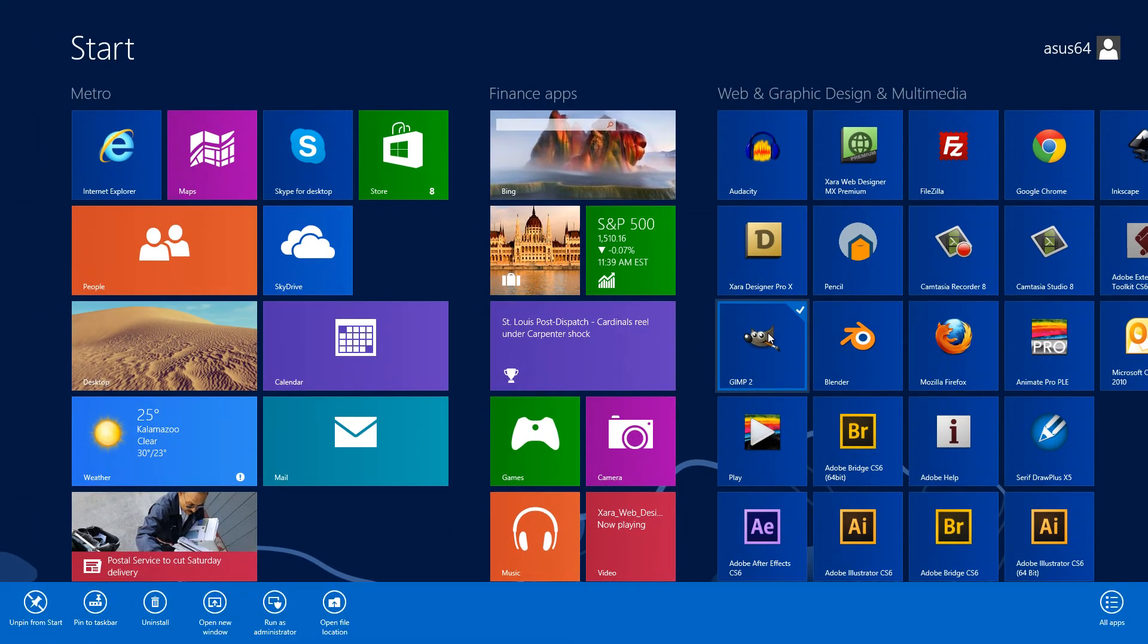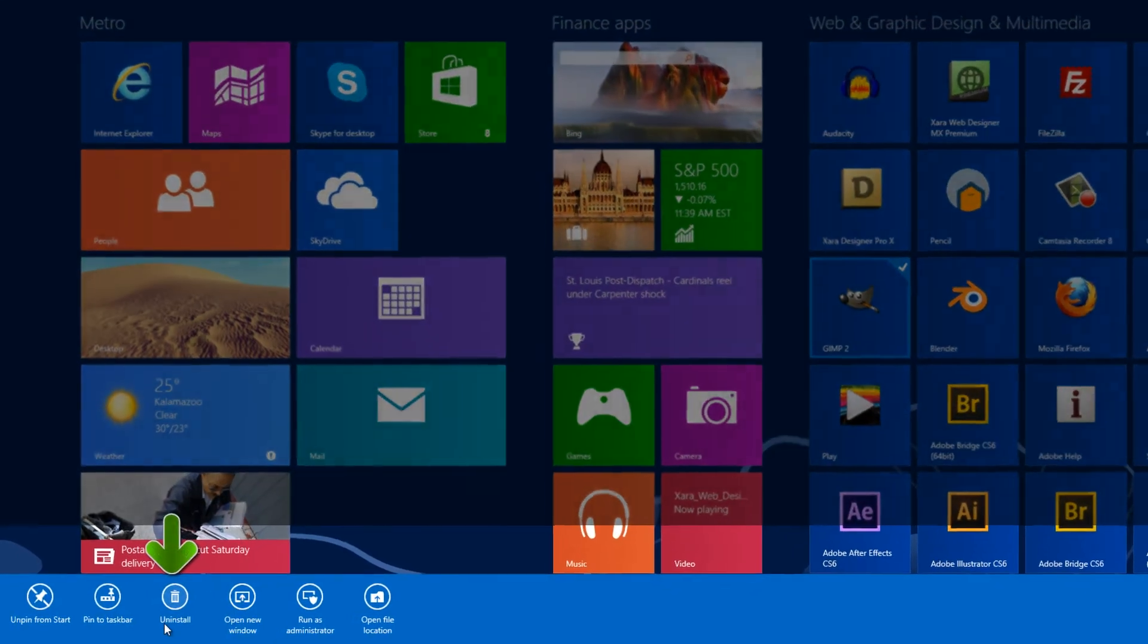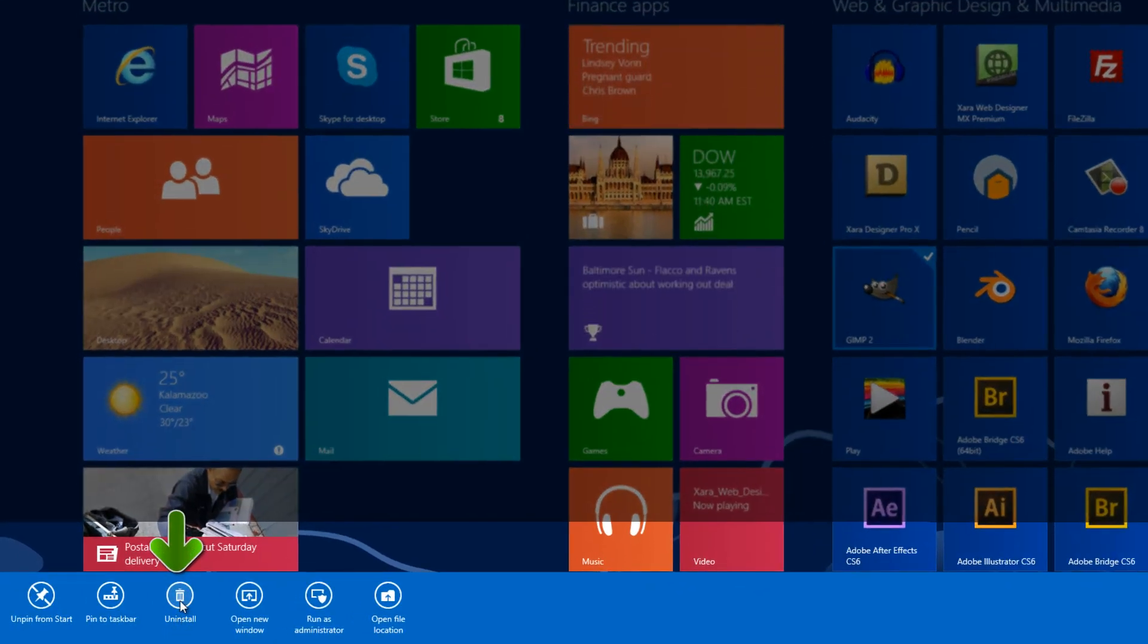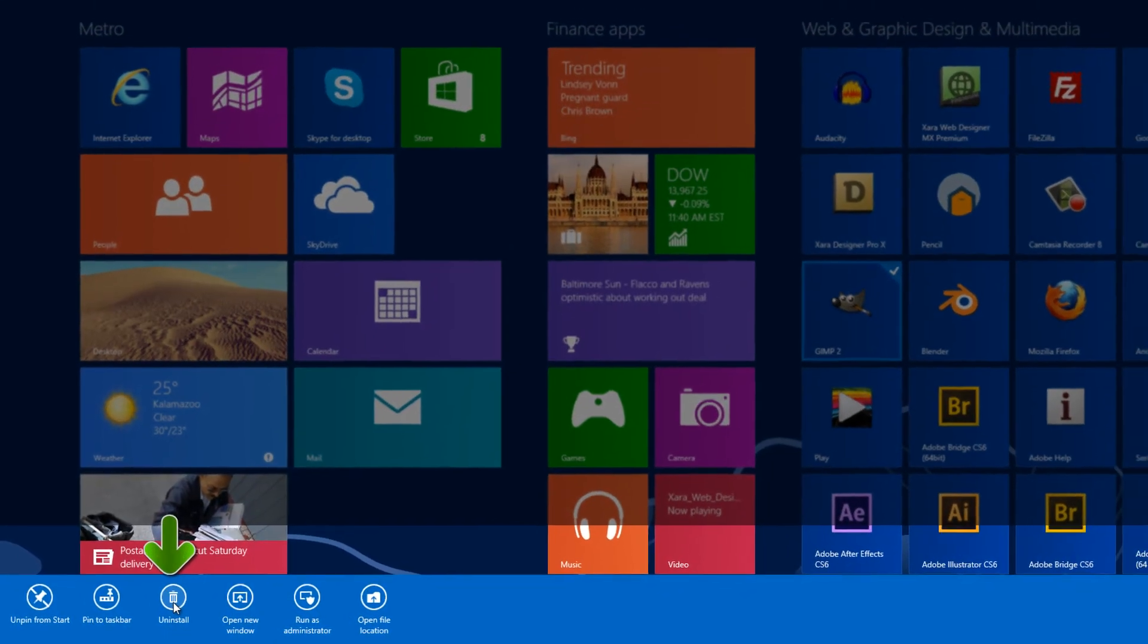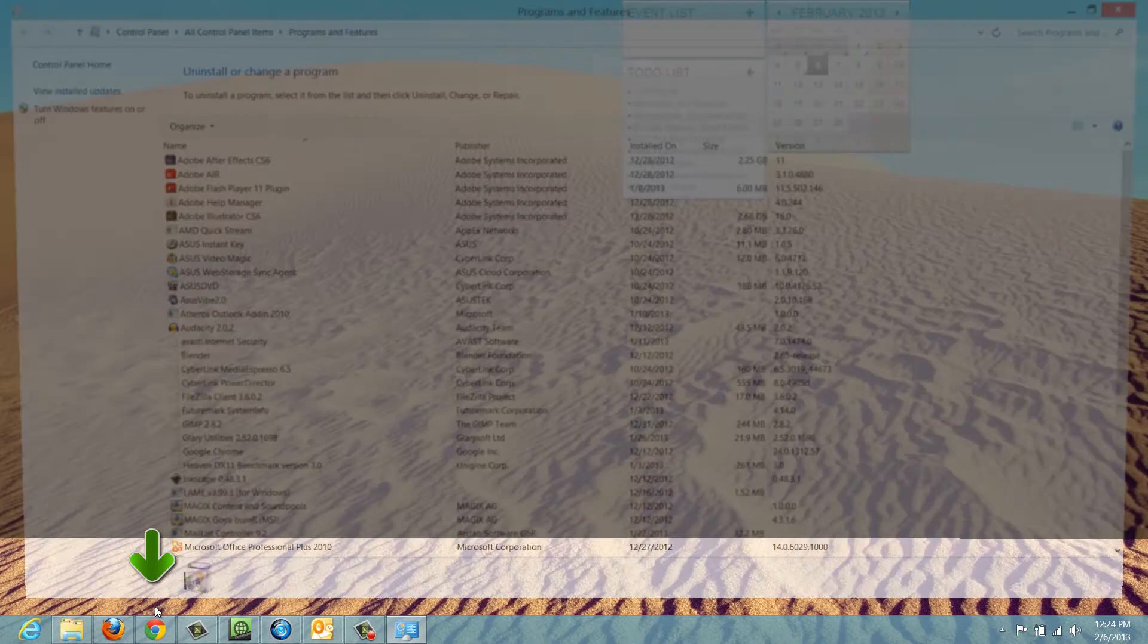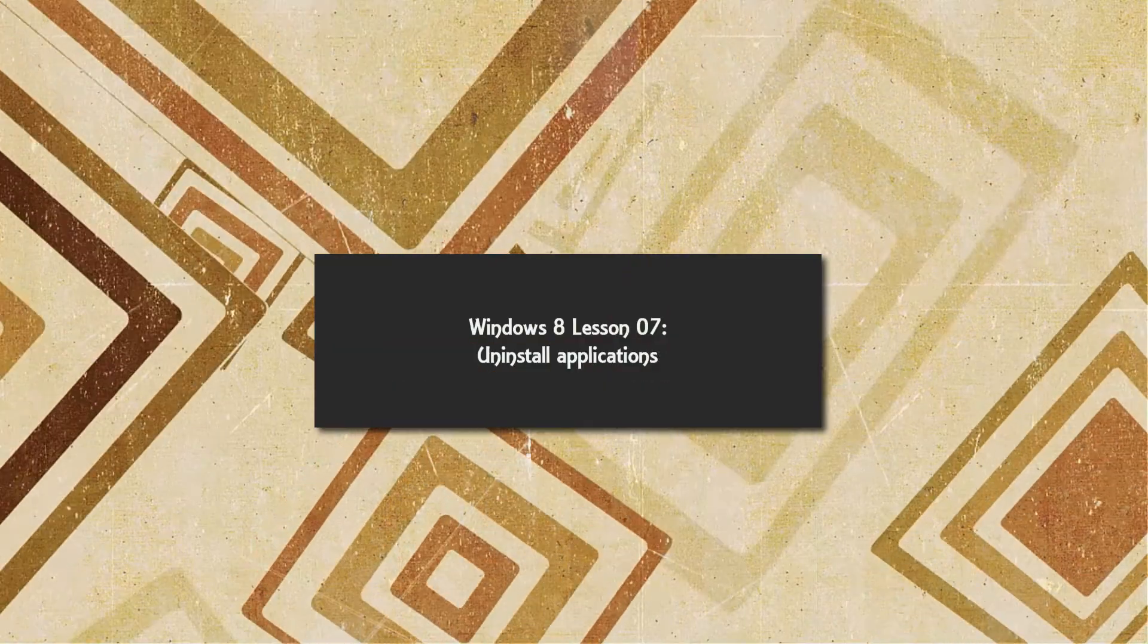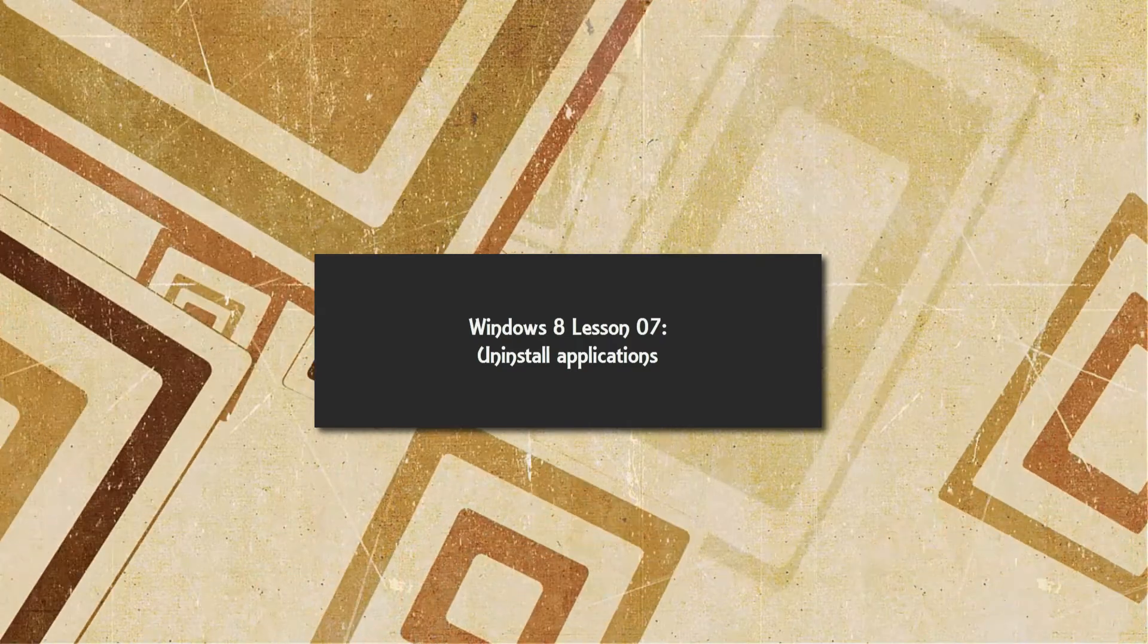A menu will pop up from the bottom, and then you will look for the uninstall option here at the bottom left-hand corner of your screen. Left-click that and it'll bring up that uninstall interface. So those are two ways that you can access the uninstall dialog.